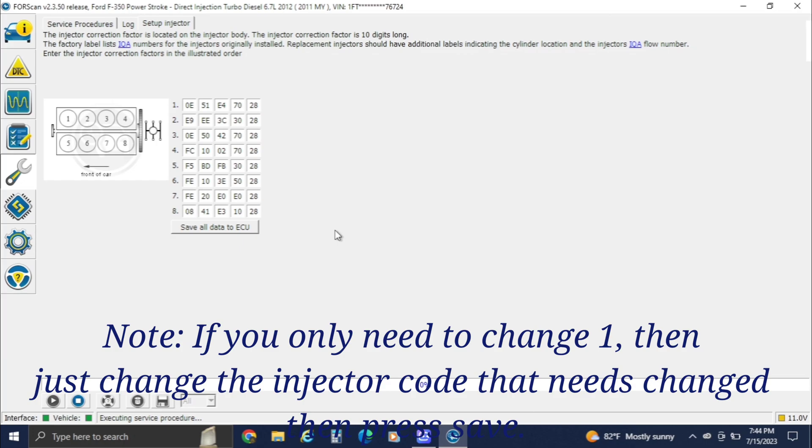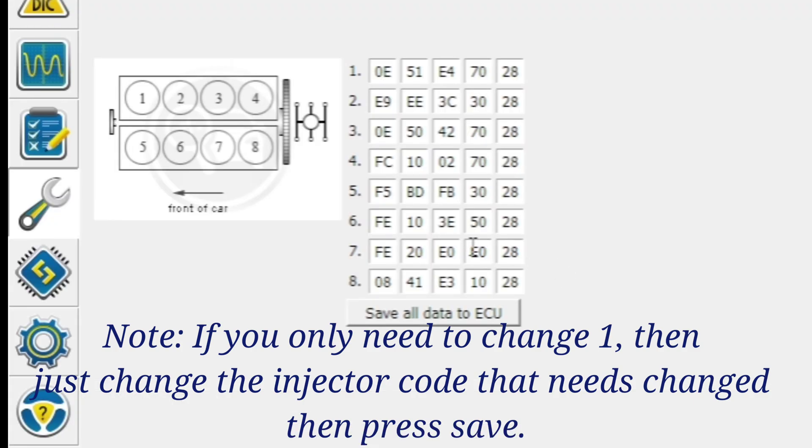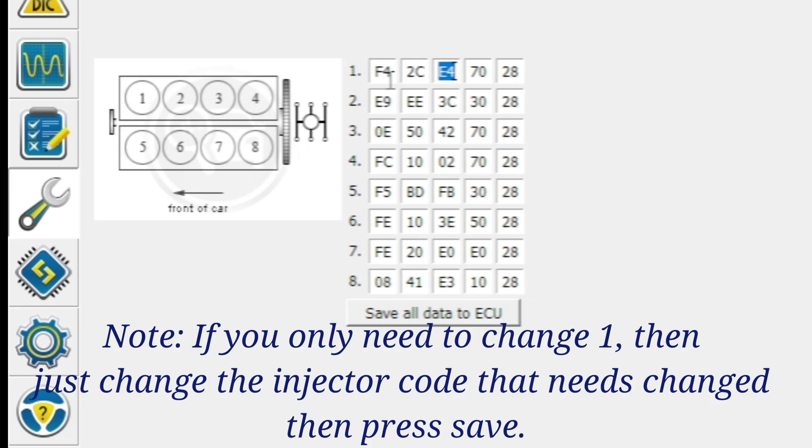So let's move on to putting IQA codes in. Number one is going to be F4C2C17 6028.